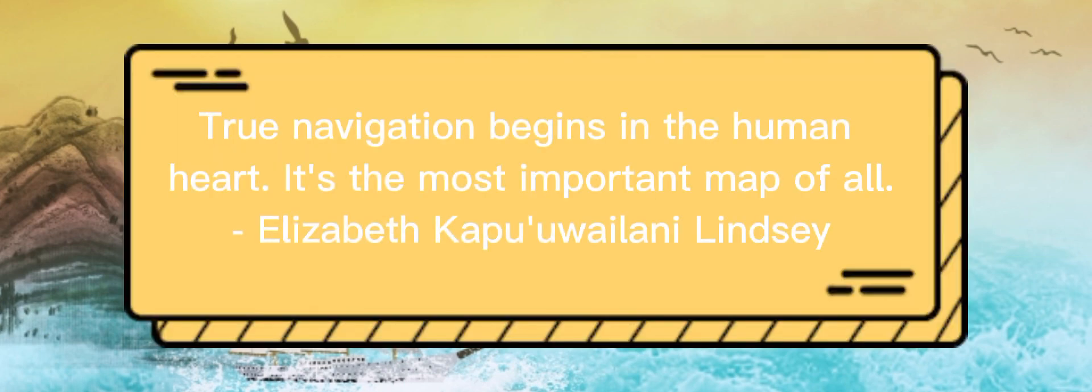True navigation begins in the human heart. It's the most important map of all. Elizabeth Kapu'uwailani Lindsey.